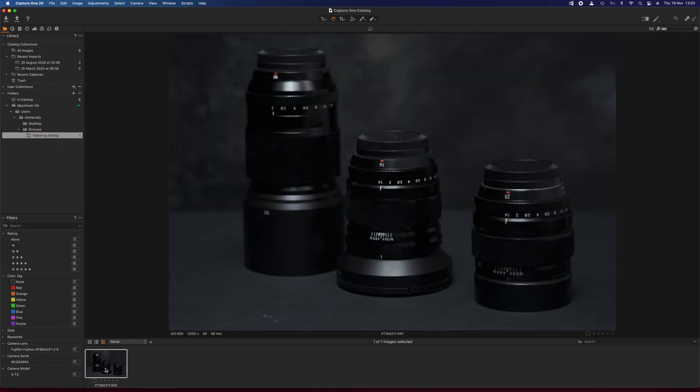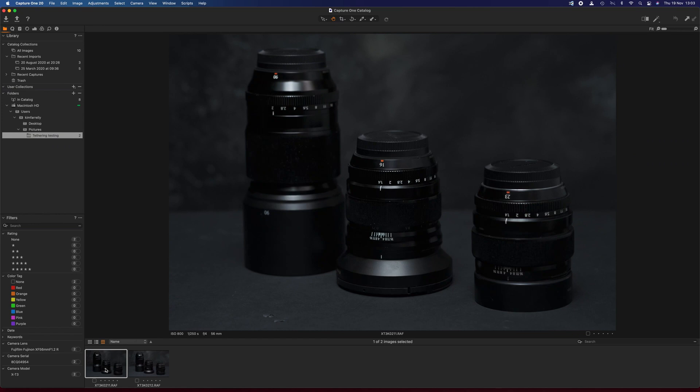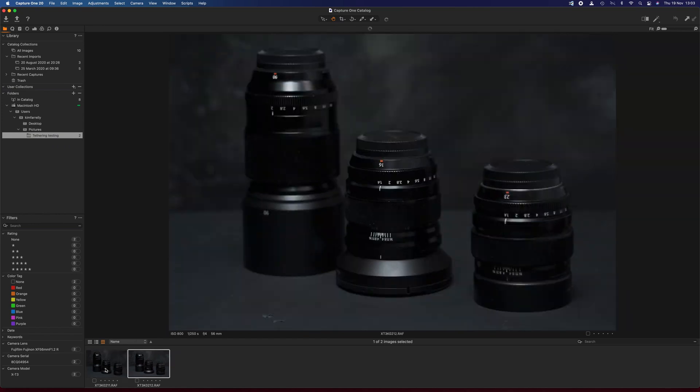Let me take another one just to show you that works. Boom. And there's the second image there and it's popped over to it automatically.